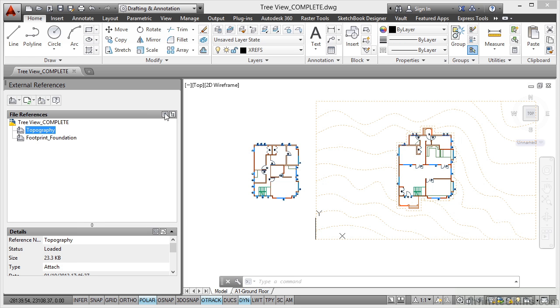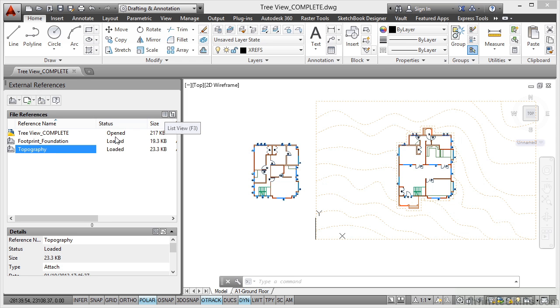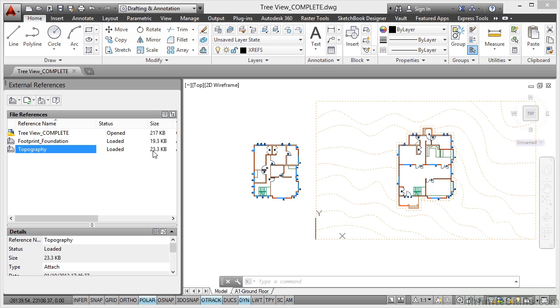But when I go with something like the list view, I've got all that information right in front of me. I can still look at it down here in the details, but it's right in front of me in the list view. So it's up to you how you work with your reference palette.